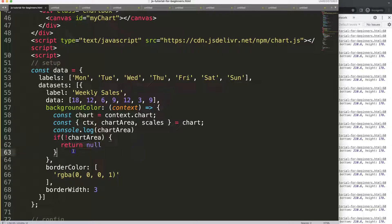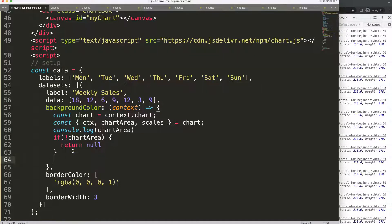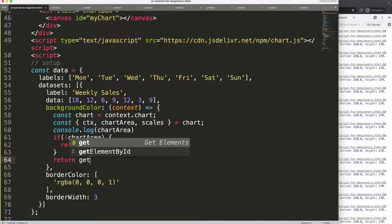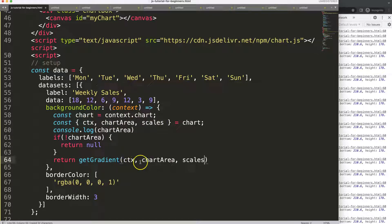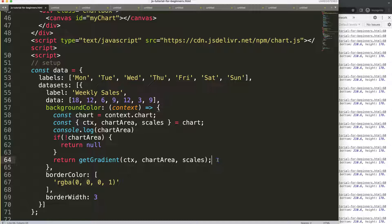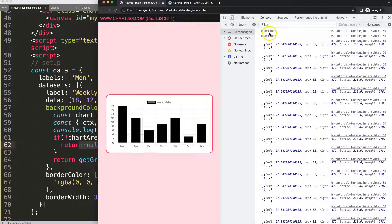After the null guard, we return the result of a function called 'getGradient'. Let's create that function. The parameters it accepts will also be the arguments passed in — ctx, chartArea, and scales. This is important because after the first couple of undefined loads, it will then provide the correct values.